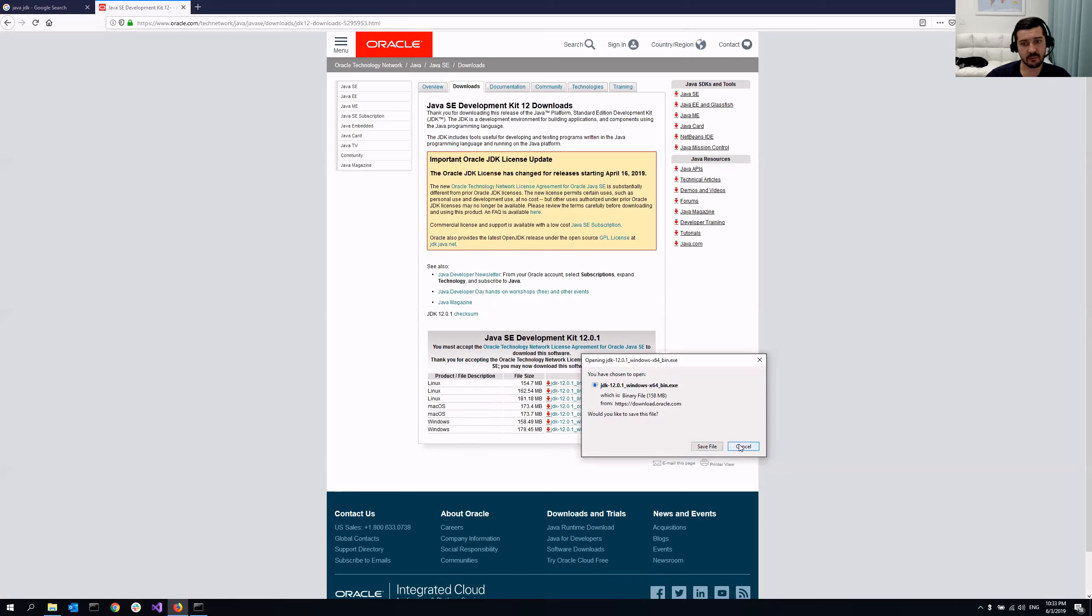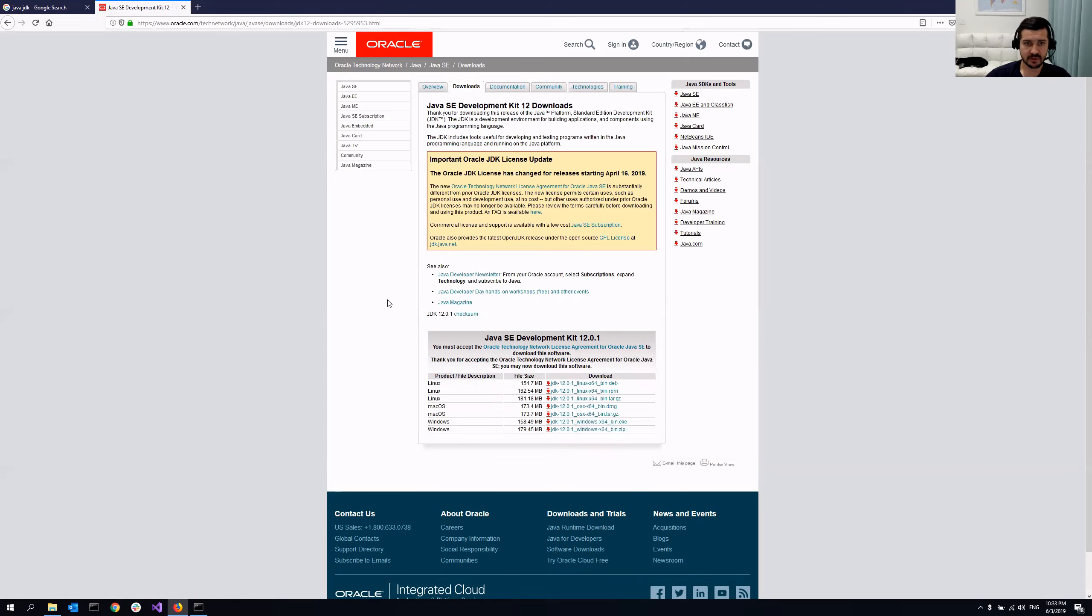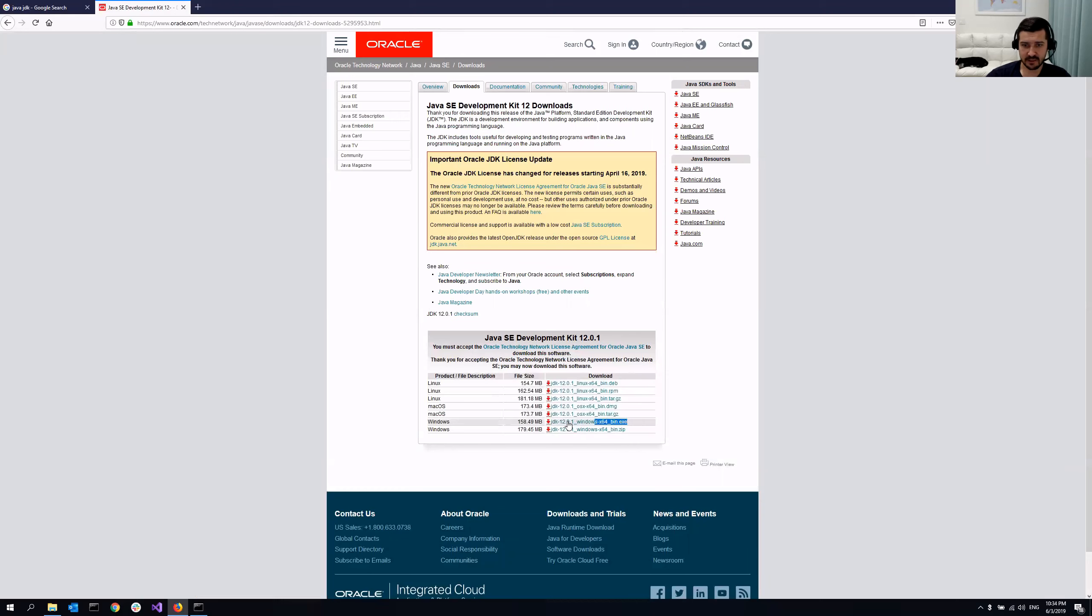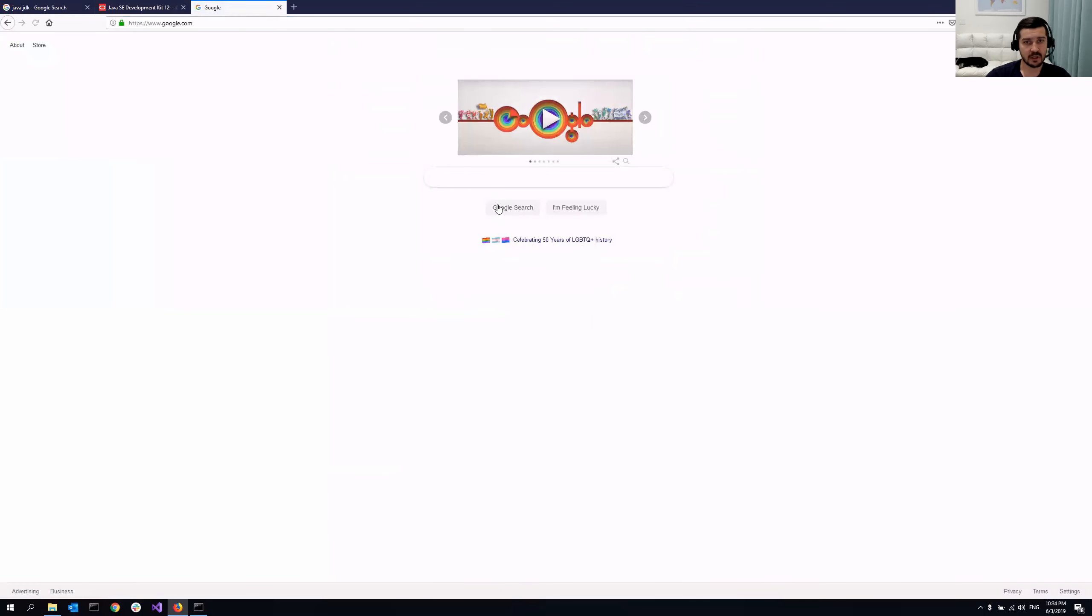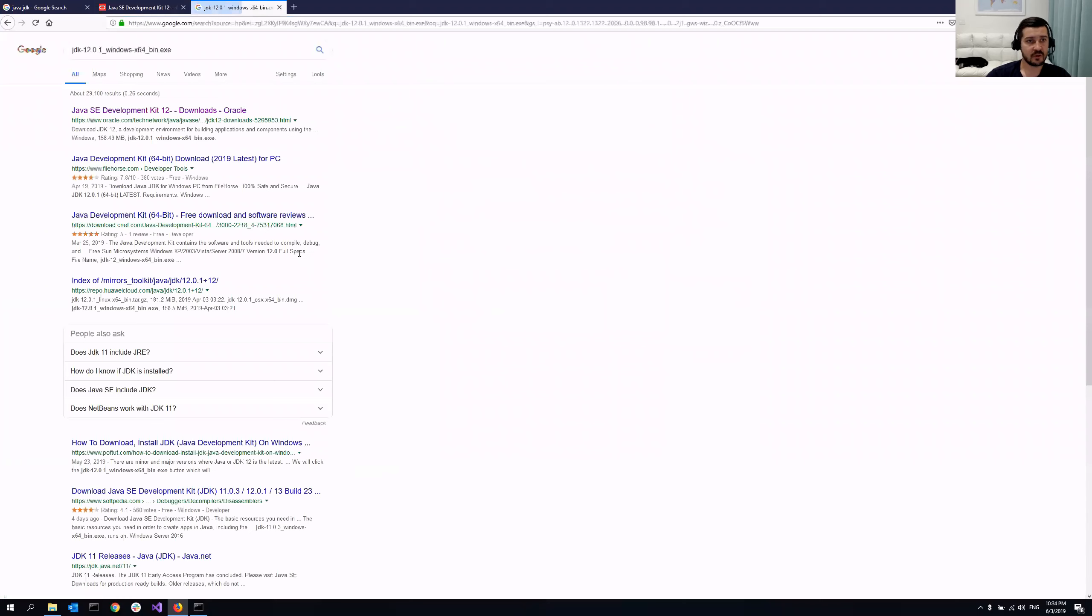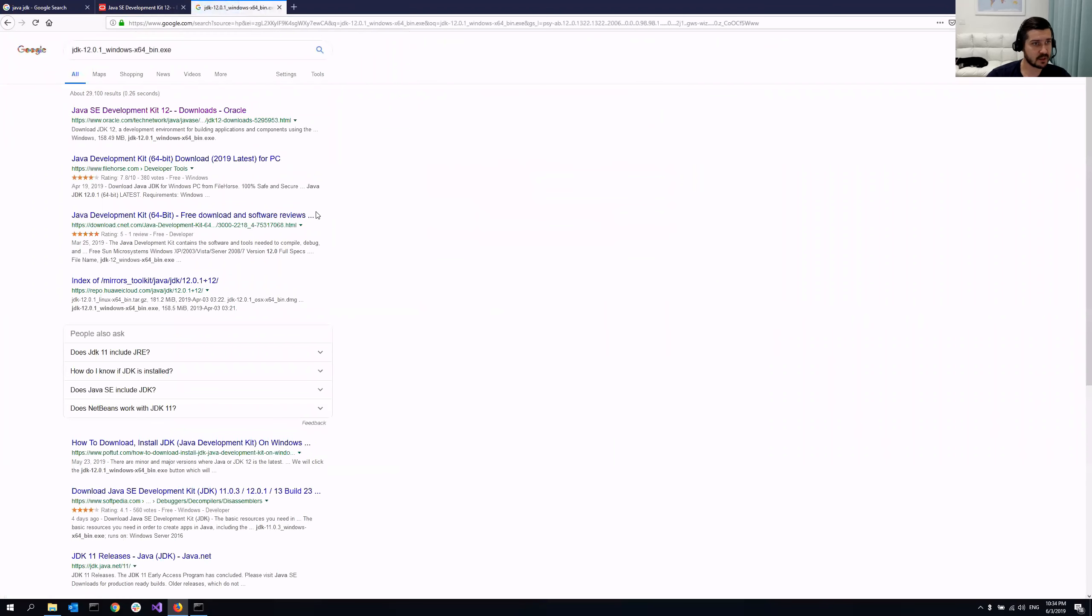However, for some other versions, you will be prompted to actually sign up for Oracle and create an account over there, which is kind of time consuming. So what you can do instead, if you see that prompt, you can just copy this name and then just open Google and search for the file name.